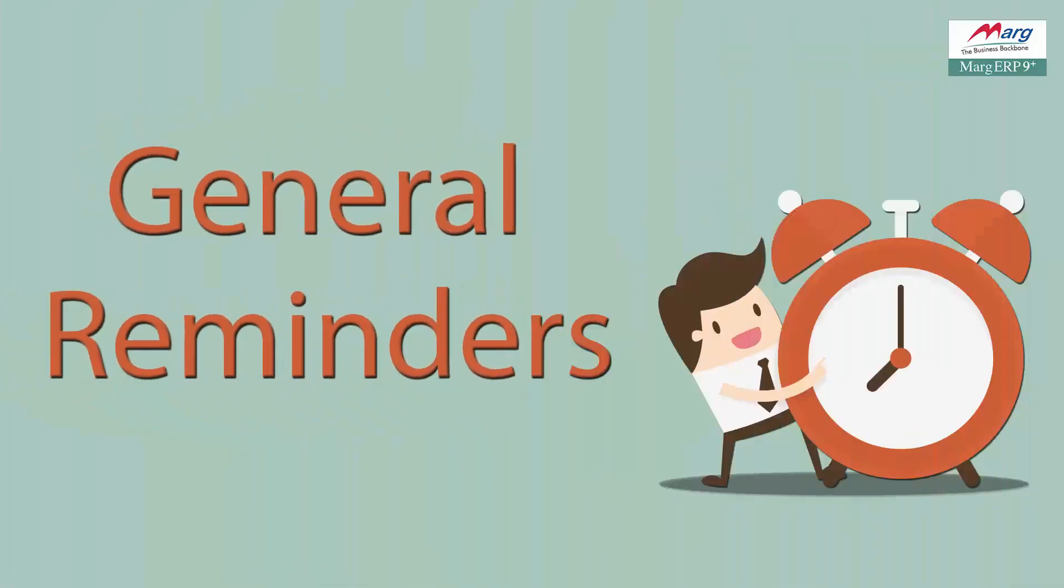Hello friends and welcome to this tutorial in which we will learn about the General Reminders option in Marg ERP. Firstly, let's know what is General Reminders.